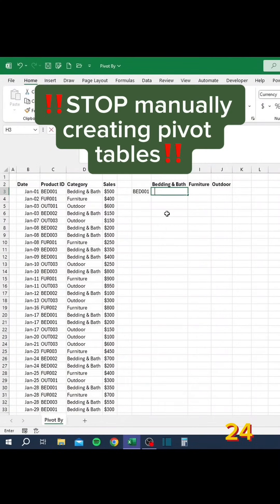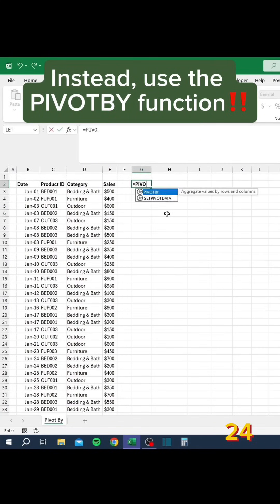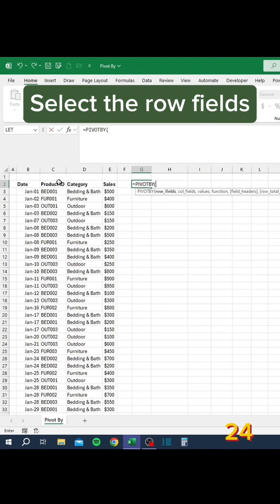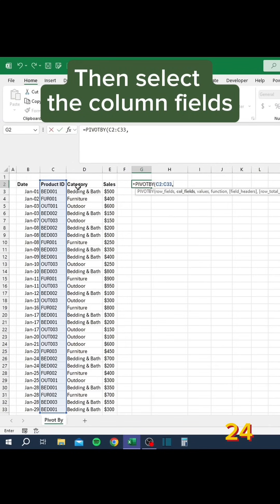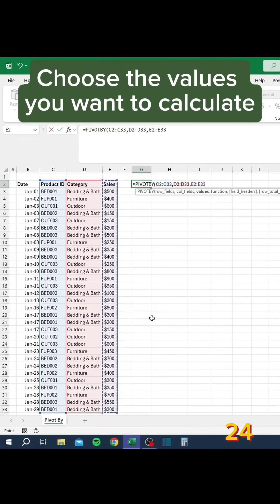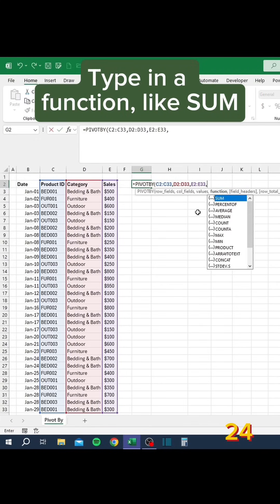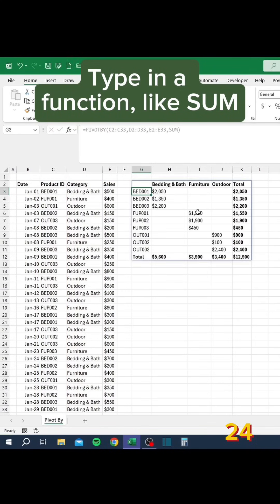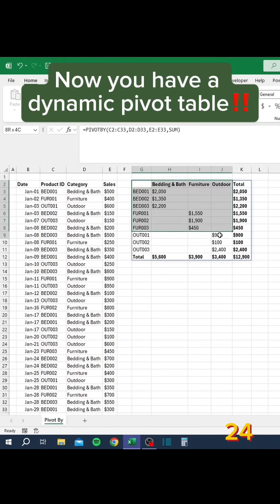Stop manually creating pivot tables. Instead, use the PIVOTBY function. Select the row fields, then select the column fields, choose the values you want to calculate, and type in a function like SUM. Now you have a dynamic pivot table.